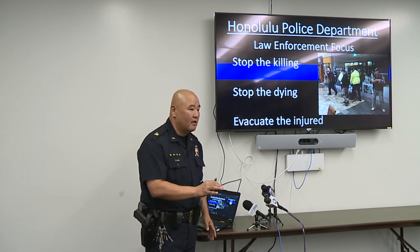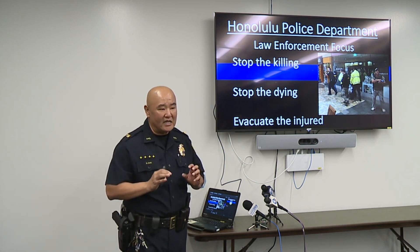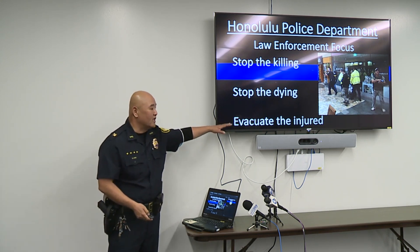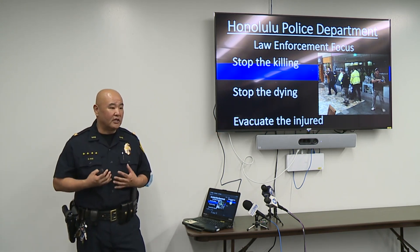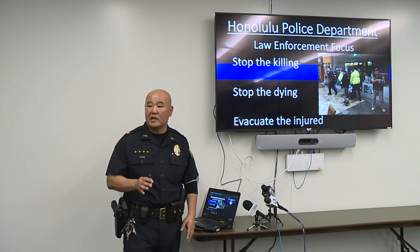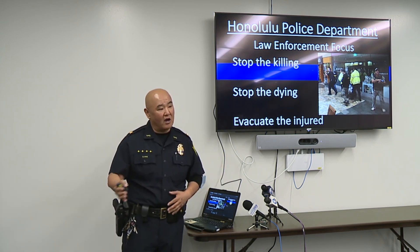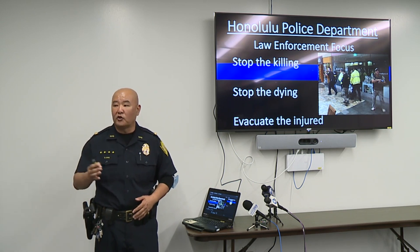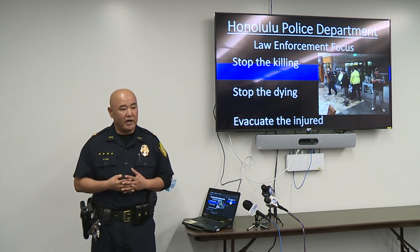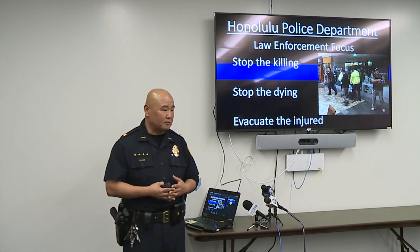After stopping the killing, officers move to stopping the dying — providing triage and immediate medical care until victims can reach a higher level of care. The evacuation process gets victims to the hospital as quickly as possible. For the last four years, we've been cross-training with EMS, fire personnel, and other law enforcement agencies across the island so that if something like this happens, we have an integrated and coordinated response.